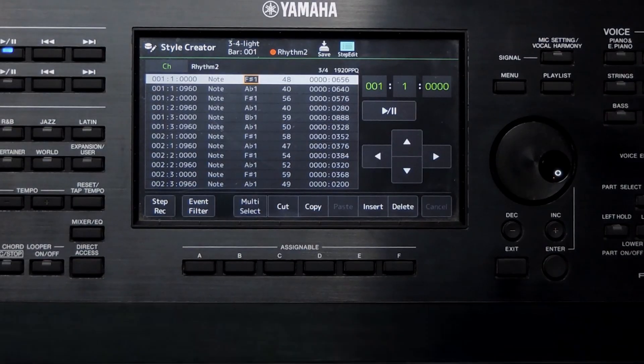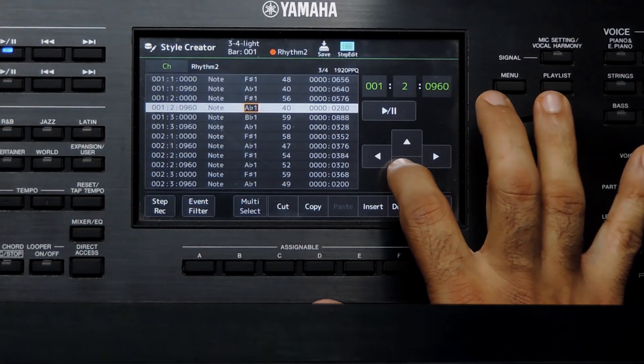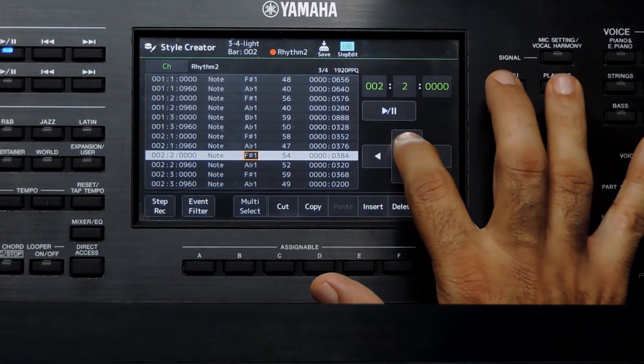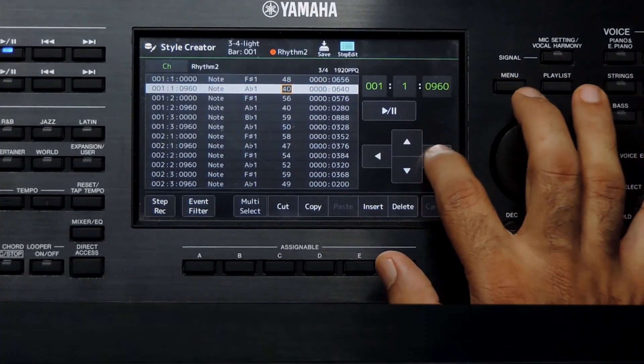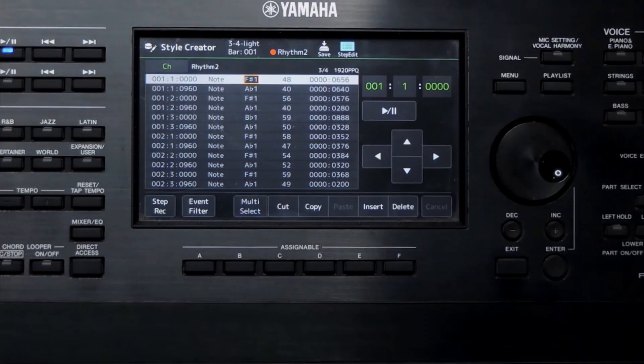These are the notes already recorded in this track. Each row is one individual note. The columns have different parameters of each note. We can move to different items using these arrows. It is not just notes which would be listed here — there are other data like pitch bend wheel values, MIDI control change data, etc. I will explain those in the next video. For now let us focus on notes. To make it simple, we can say that this is a table format view of the music recorded in this track.